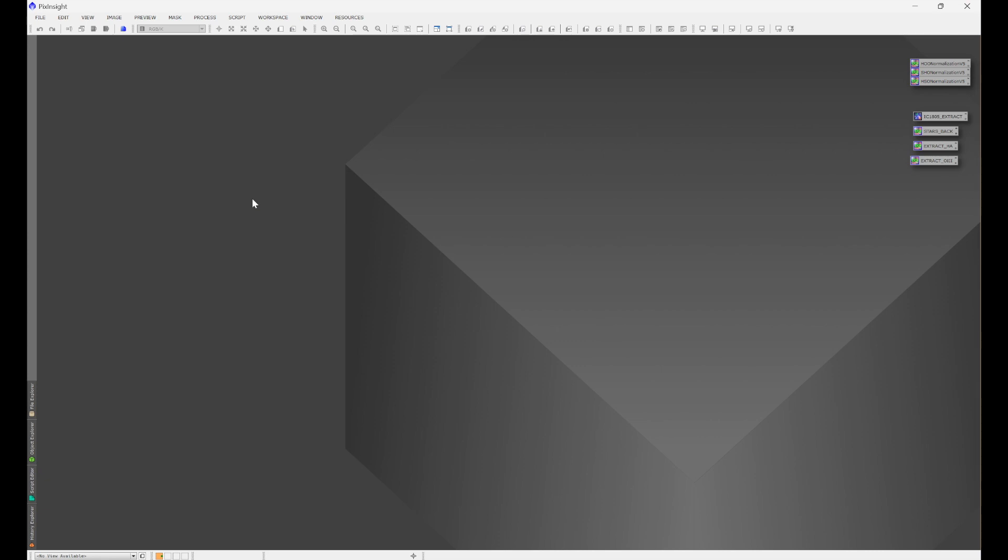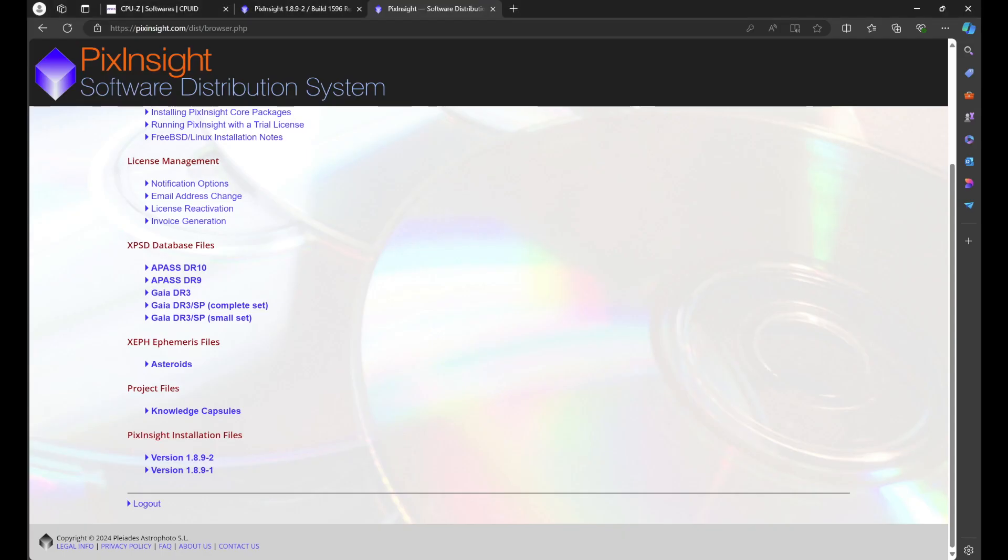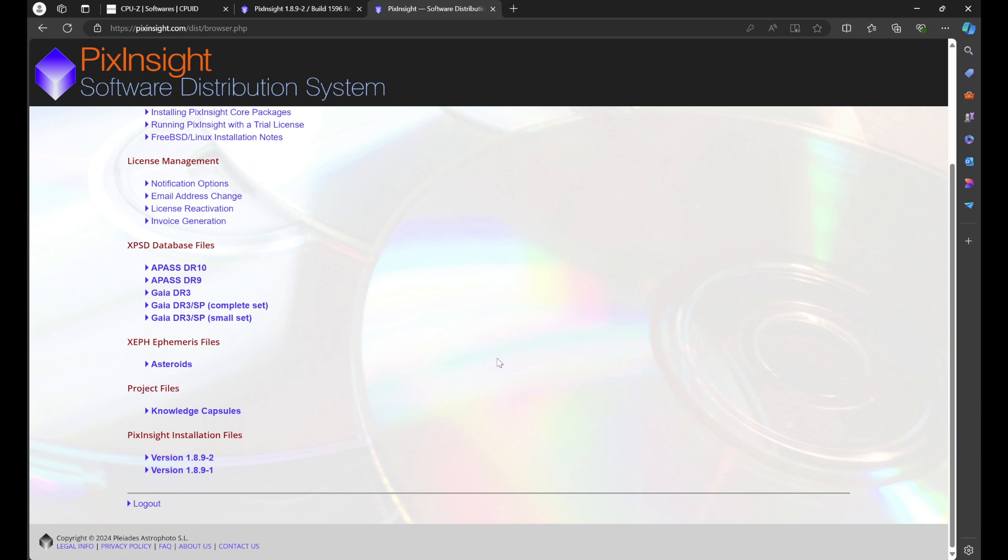Now in order to update to the current version of PixInsight, or I should say in order to update the core application of PixInsight, you're going to have to go into your software distribution account and physically click on the next version. Now you do not need to uninstall the previous version of PixInsight. When you click on the next version and you download and install that version of PixInsight, the install wizard will uninstall any previous versions of PixInsight for you.